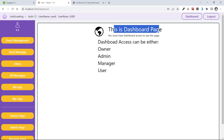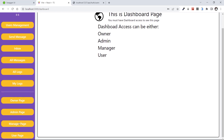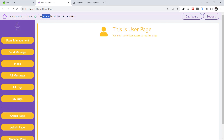When we log in, we have access to slash dashboard and other pages. This is a dashboard page and we must have dashboard access to see this page. The dashboard access can be owner, admin, manager, or user. We have some different test pages to show how you can access different pages based on your role. The first one is the user page at slash dashboard slash user — you must have user access. I am a user; my username is user six and my user role is user, so I have access to slash dashboard slash user.